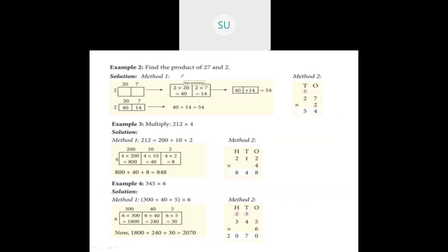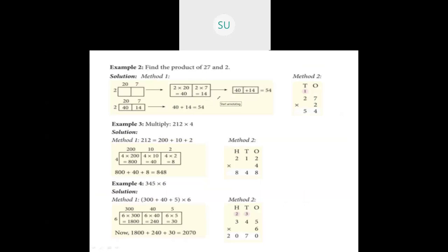Next example: find the product of 27 and 2 using box-type method. Separate 27 into 20 and 7. Multiply 2 with 20 — we get 40. Then multiply 2 with 7 — we get 14. Add 40 and 14: 40 plus 14 is 54. So the answer is 54.